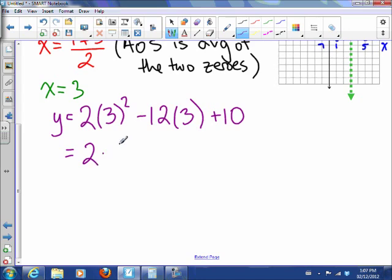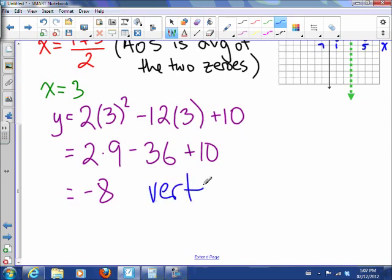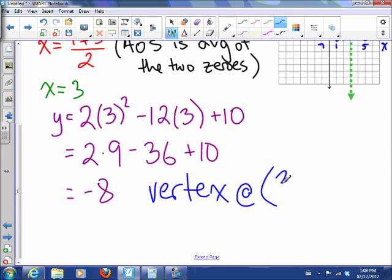So this is 2 times 9, minus 12 times 3, plus 10. That's 18 plus 10 is 28, minus 36 is negative 8. So that tells us there's a vertex at the point (3, negative 8).